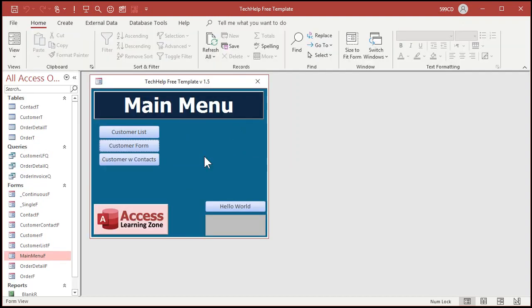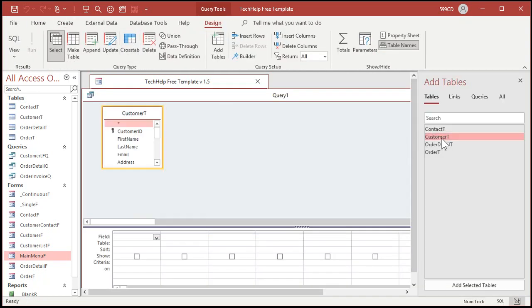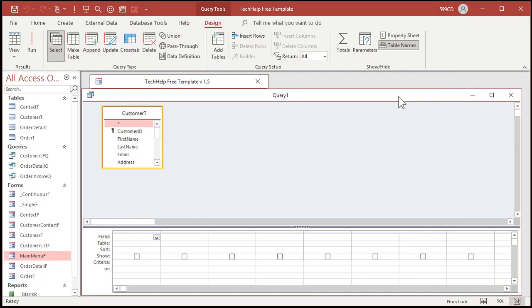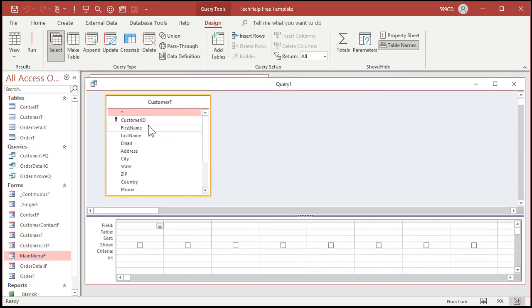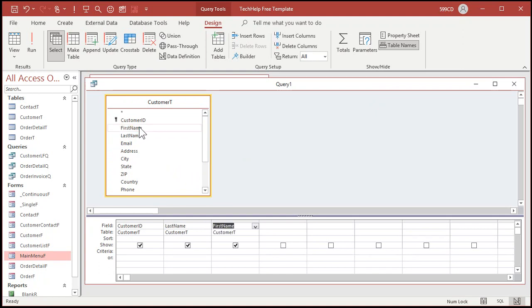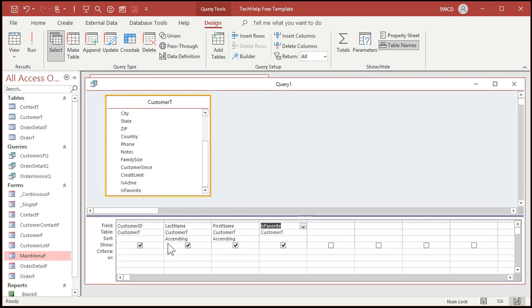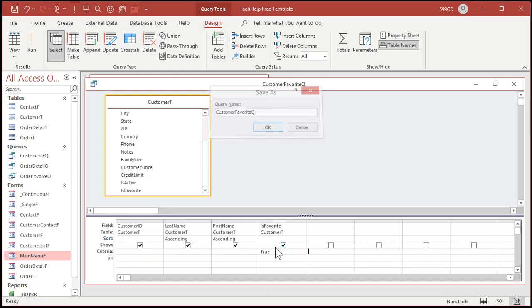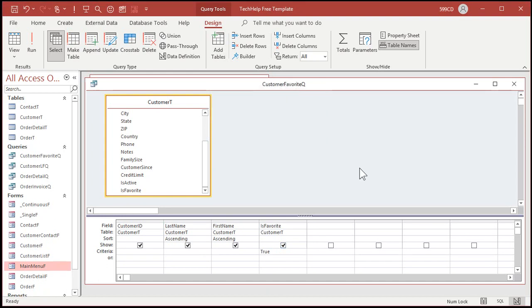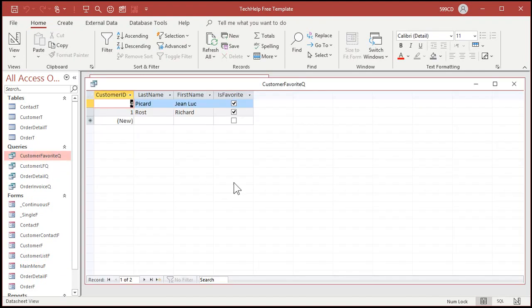So before I do that, let's make a query that shows the favorite customers. So go create, query design, bring in customers. Now, what do you want to see in that box? Well, I want to see, let's see, the ID, of course. That's how we know which customer to open. Let's go last name, then first name. And I'm going to sort them last name, first name. And then let's go is favorite, and we'll make that criteria true, or yes, either one. Save it, customer favorite Q. I try to keep everything singular in my database. That way I don't go crazy. Is it customer or customers? Was it favorite or favorites? I just keep everything singular. That way I don't have to think about it.